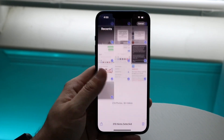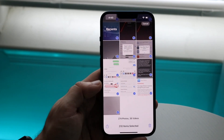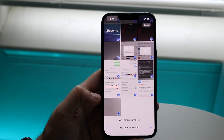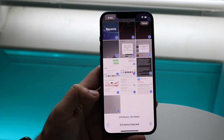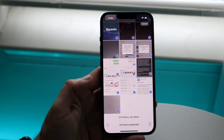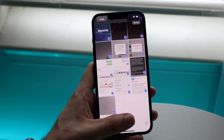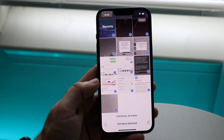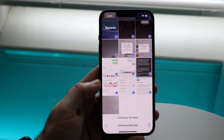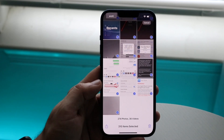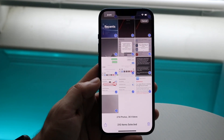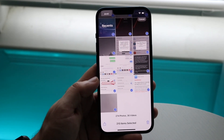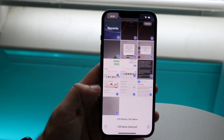You should be able to get all of them selected. It will tell you 310 items selected, or however many you have. Then click that Delete button in the bottom right corner and you'll be able to delete all your photos that way.